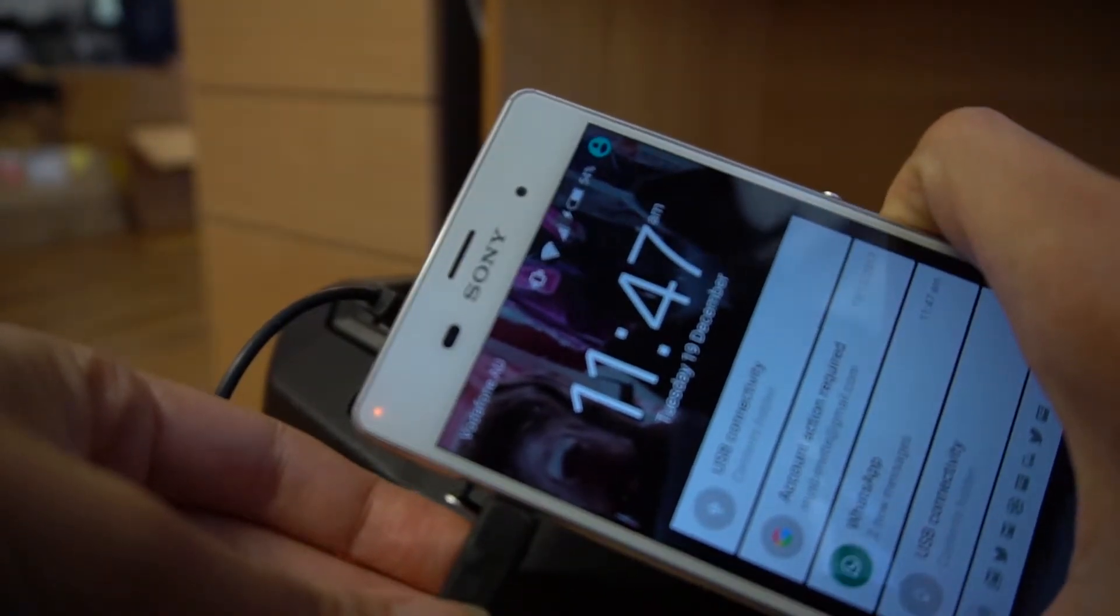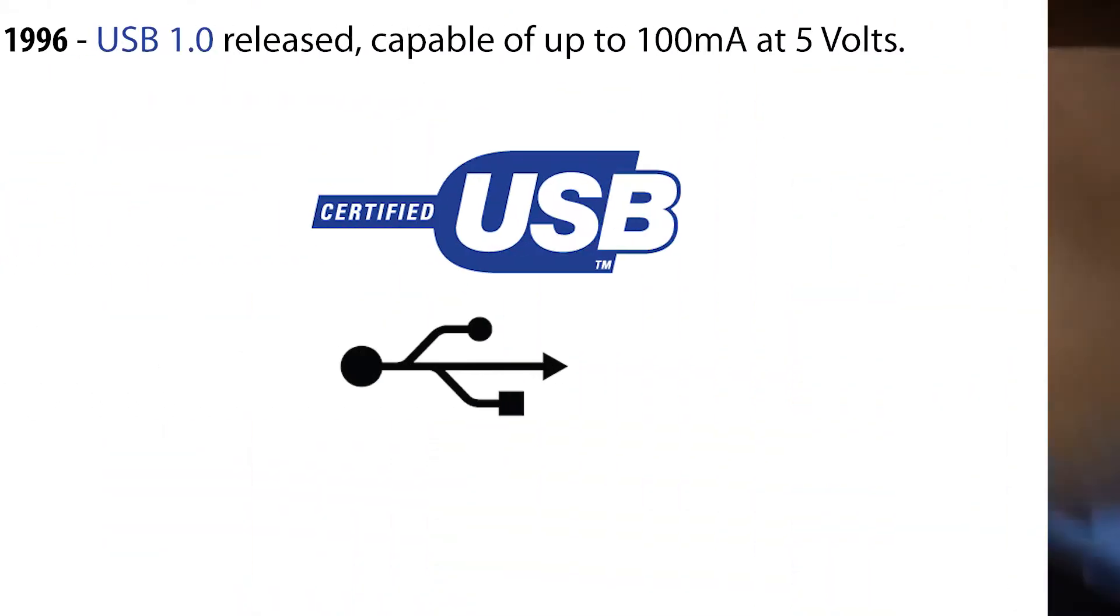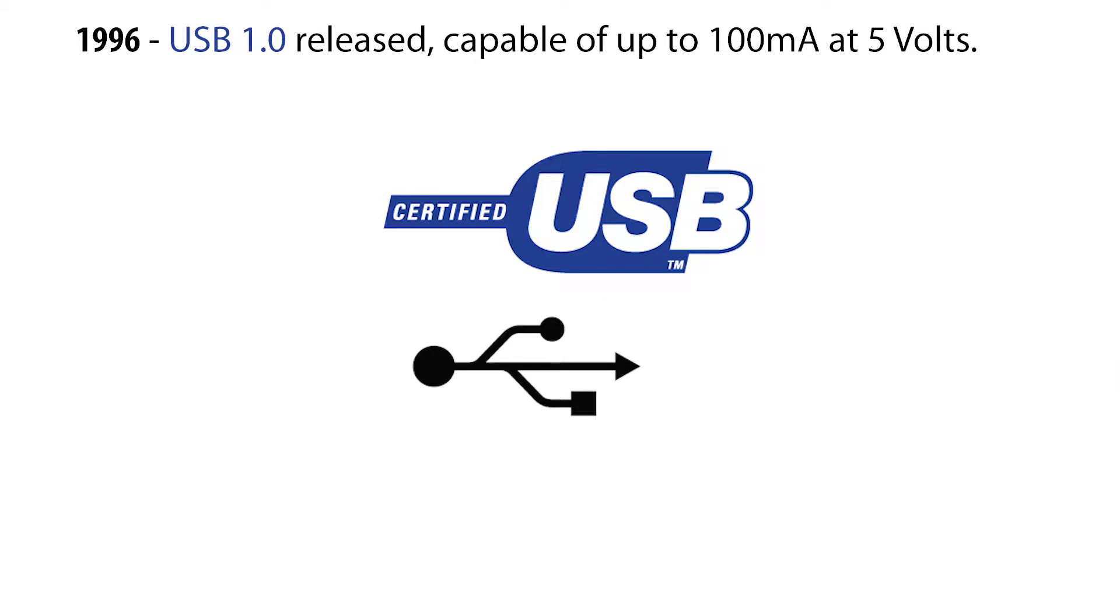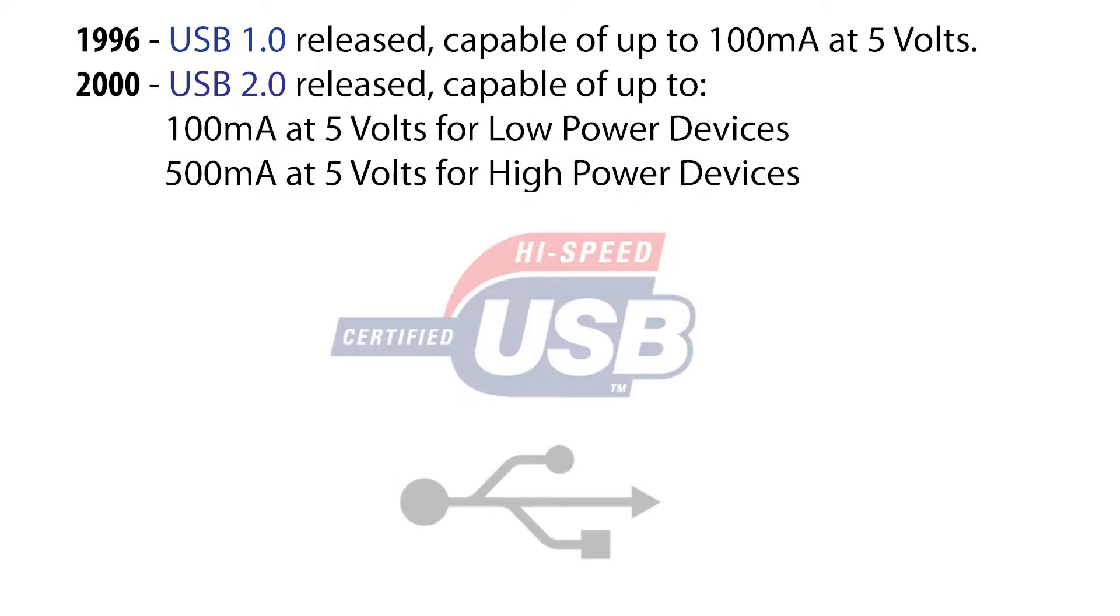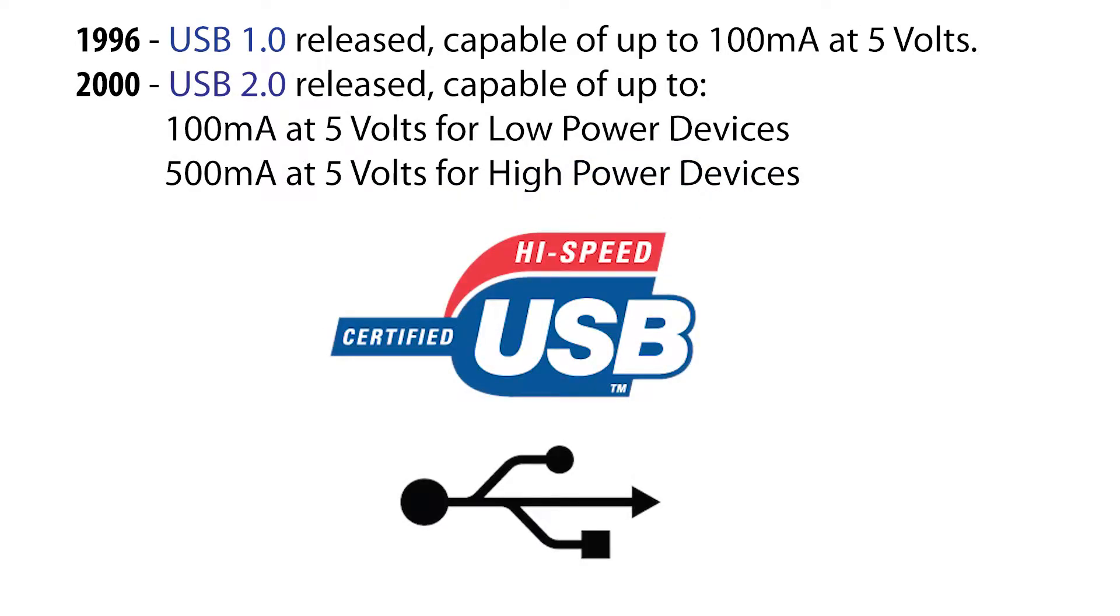Starting with USB 1 released in 1996, we could get up to 100 milliamps at 5 volts over 4 wires. Then in April 2000, USB 2.0 was released with devices being classified as either low power or high power.